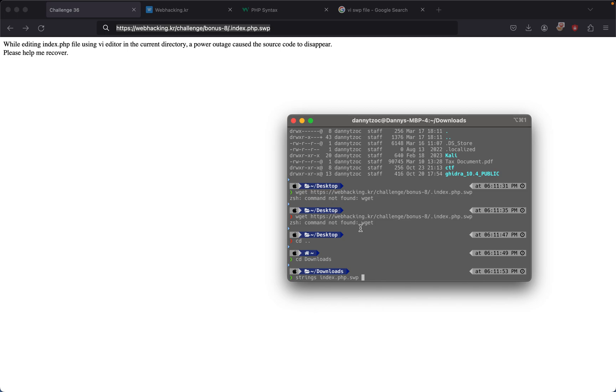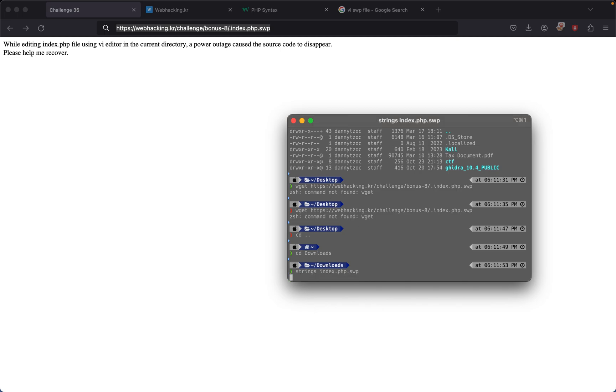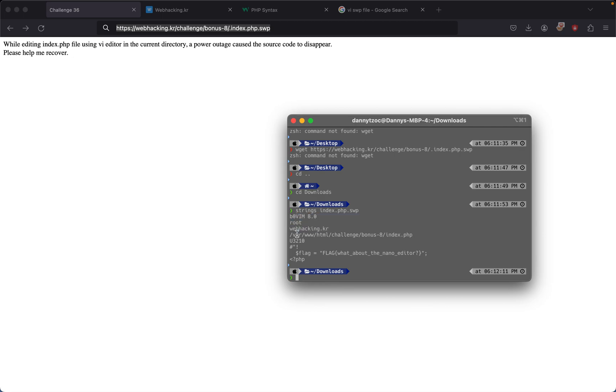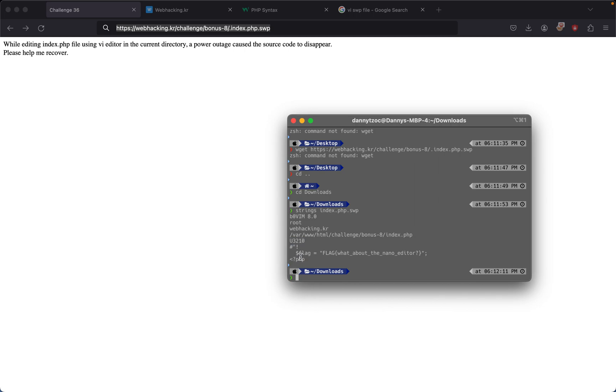We can do strings on index.php.swp. If we strings this, we could probably see the flag. We see a bunch of stuff: vim, so I guess the version of vim they were using, root, web hacking kr, where the file is at, and then we see a PHP tag and then we see flag.